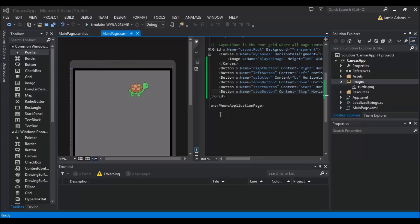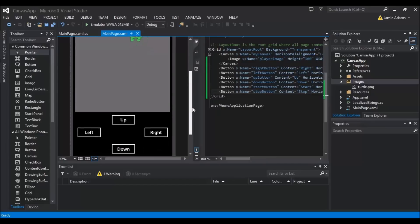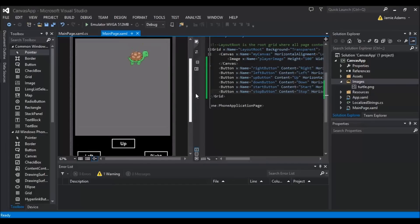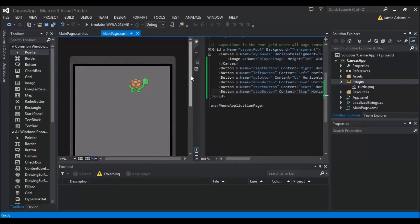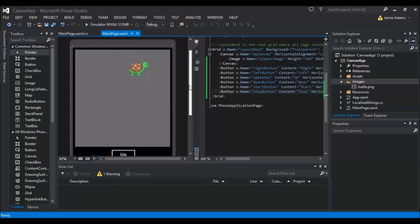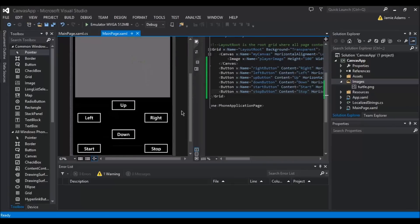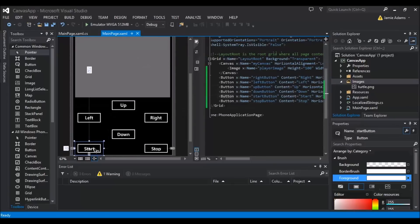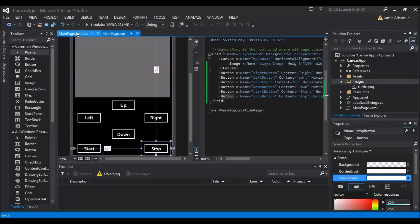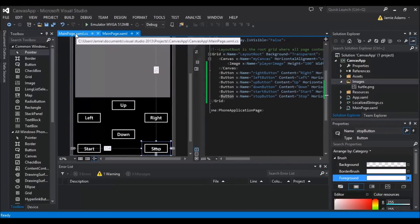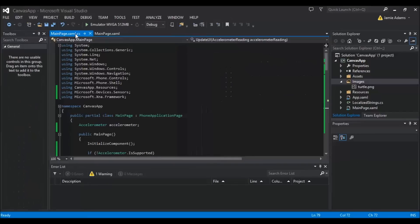We're going to open up our original canvas app and start to add our accelerometer. What you're going to need on your main page is literally just a start button and a stop button. Now we need to go through to our main page and you will see the differences here.